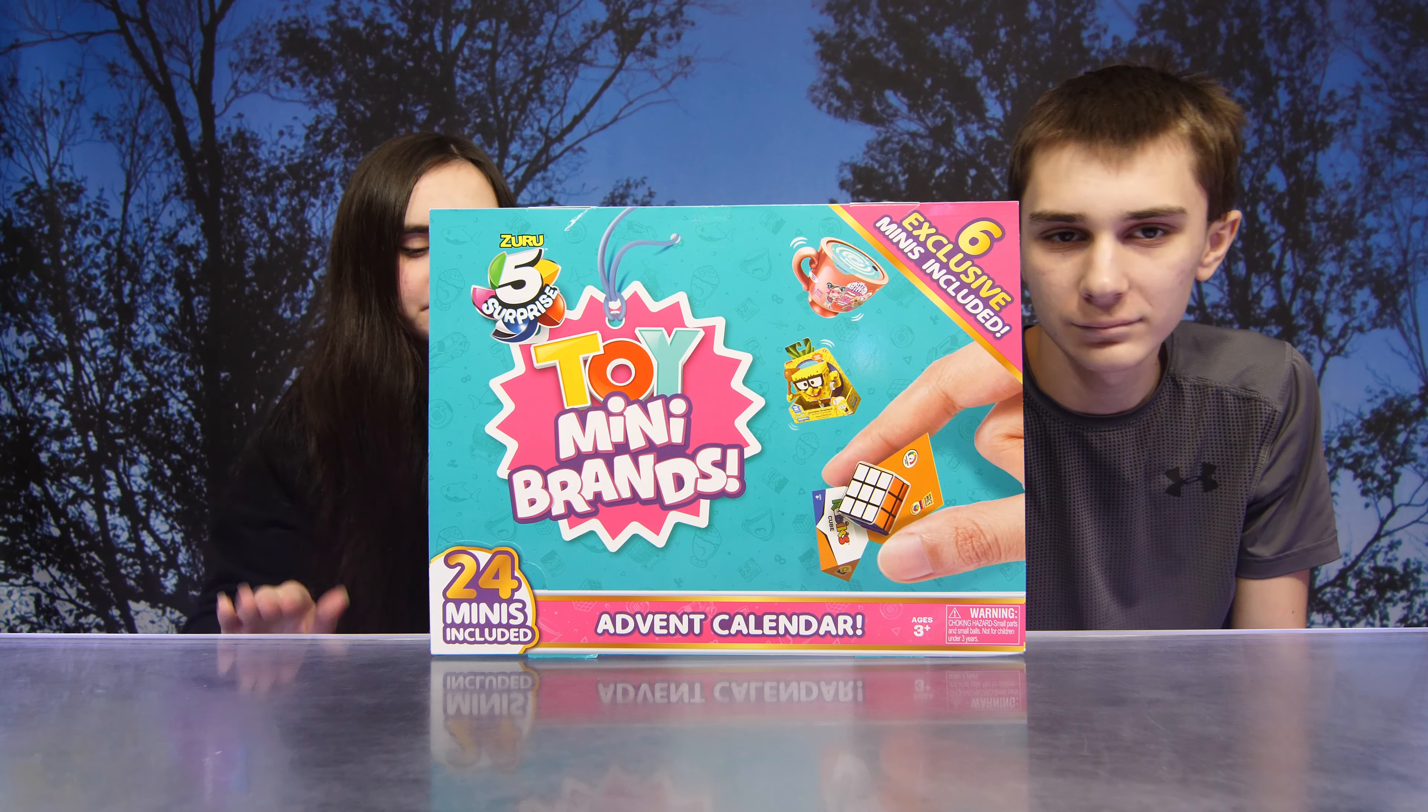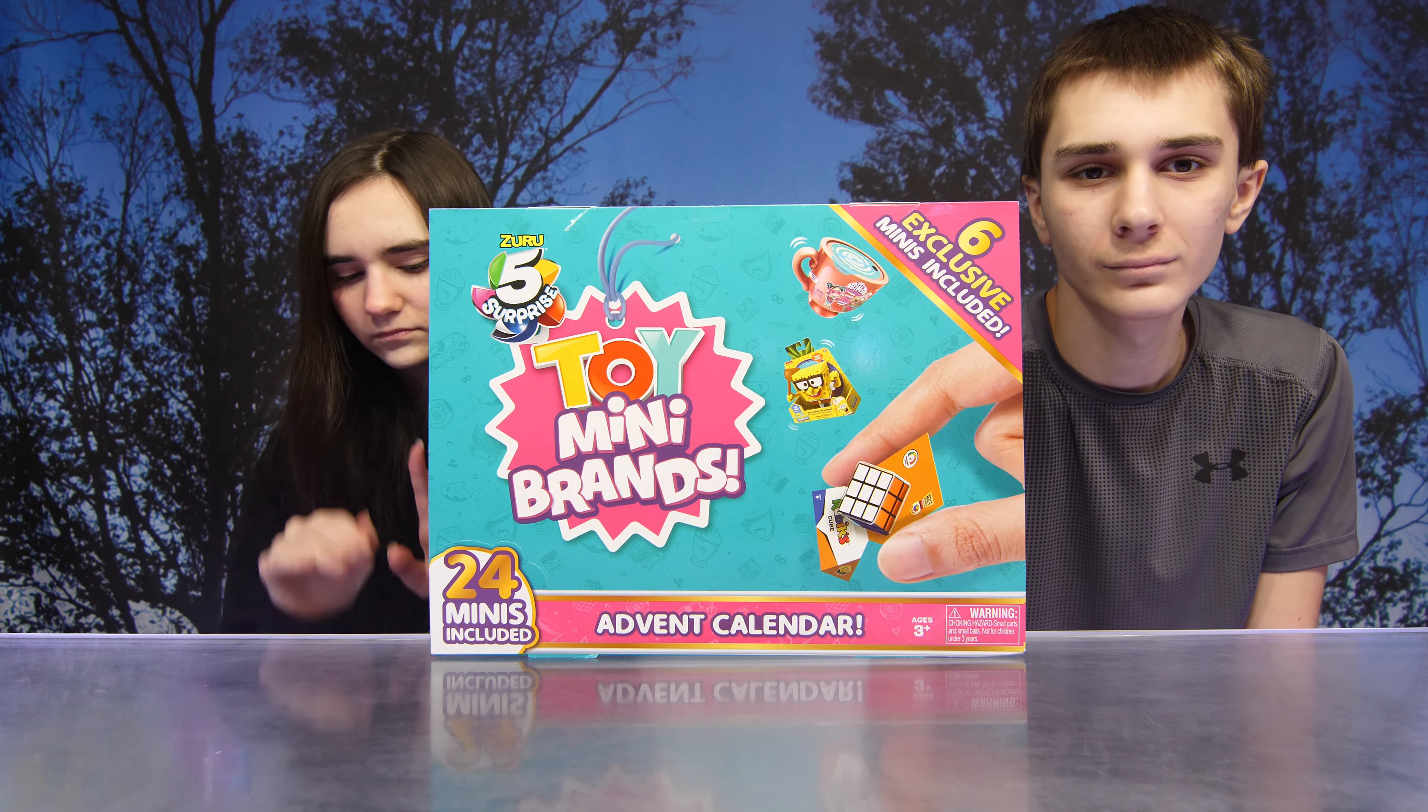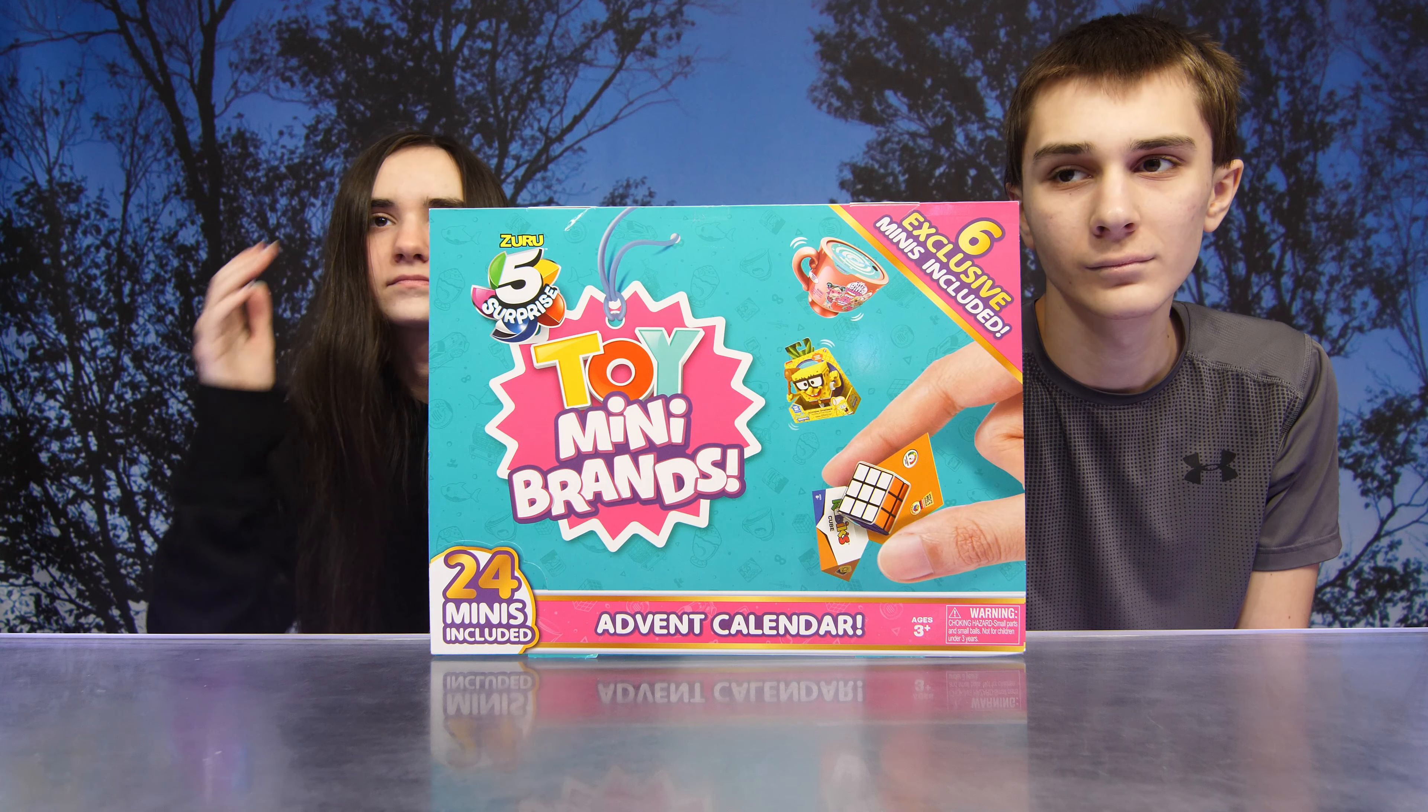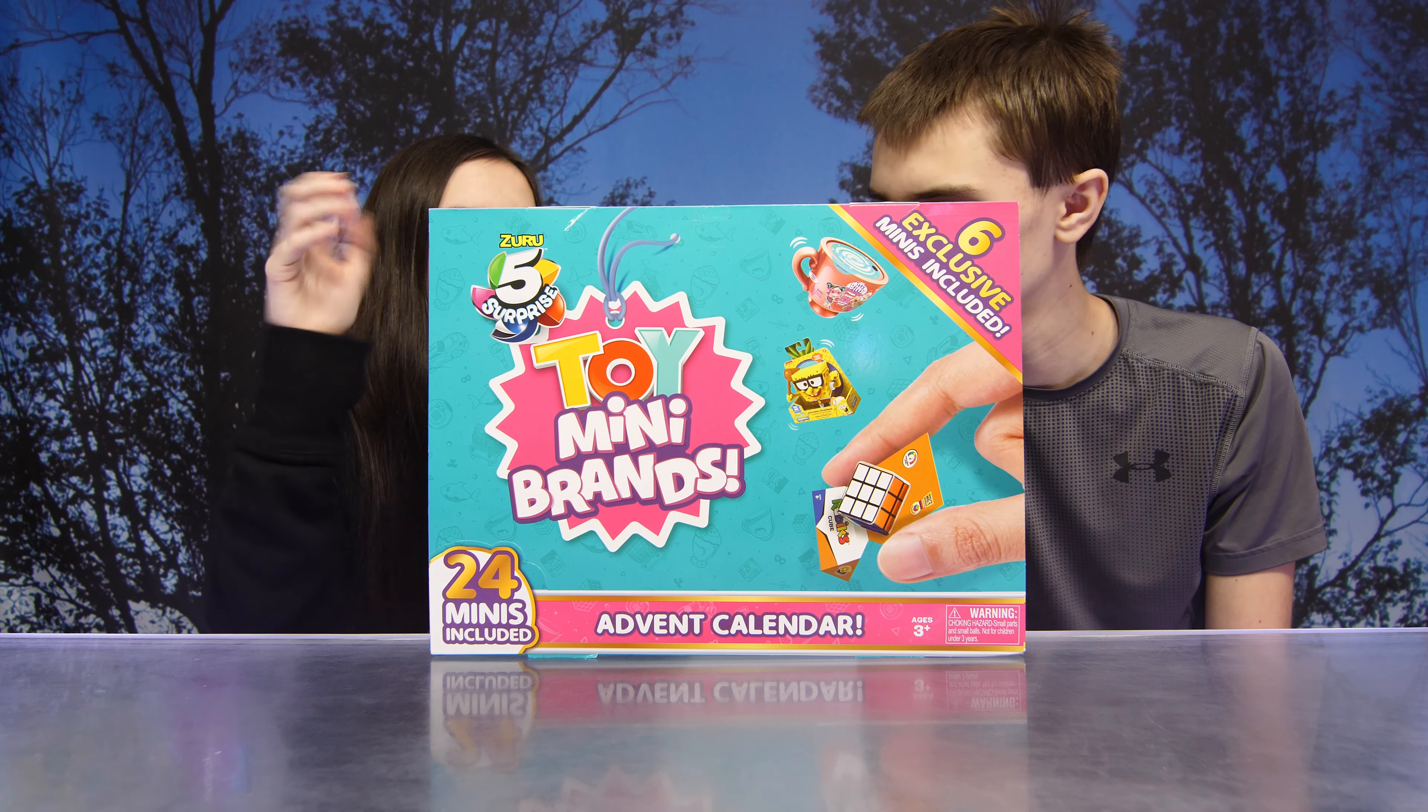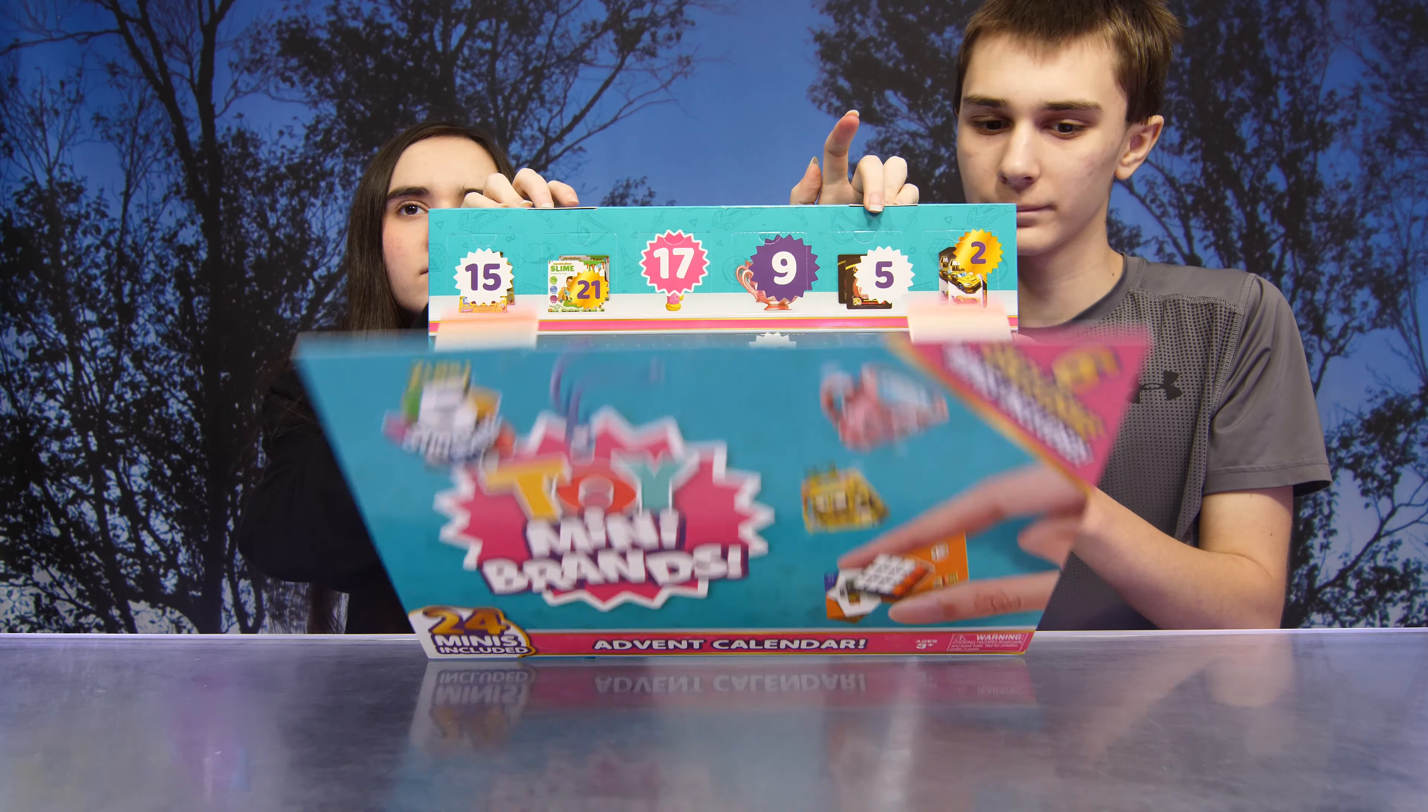Hi. Hey guys. So today as you can see we have the Zuru 5 Surprise Toy Mini Brands Advent Calendar. There are 24 minis included with 6 exclusive minis inside. We did find this at Target.